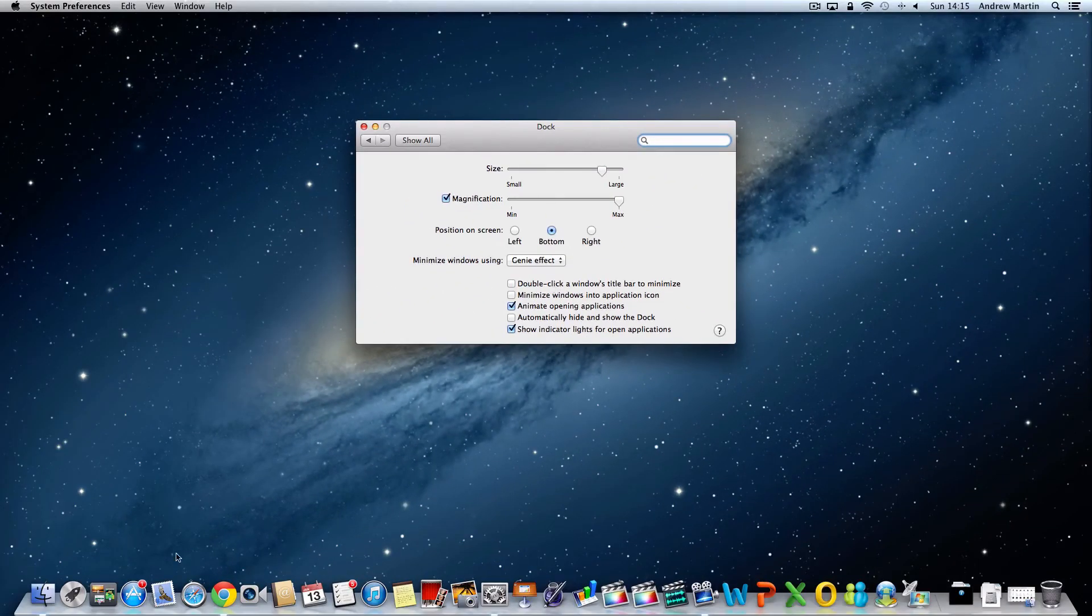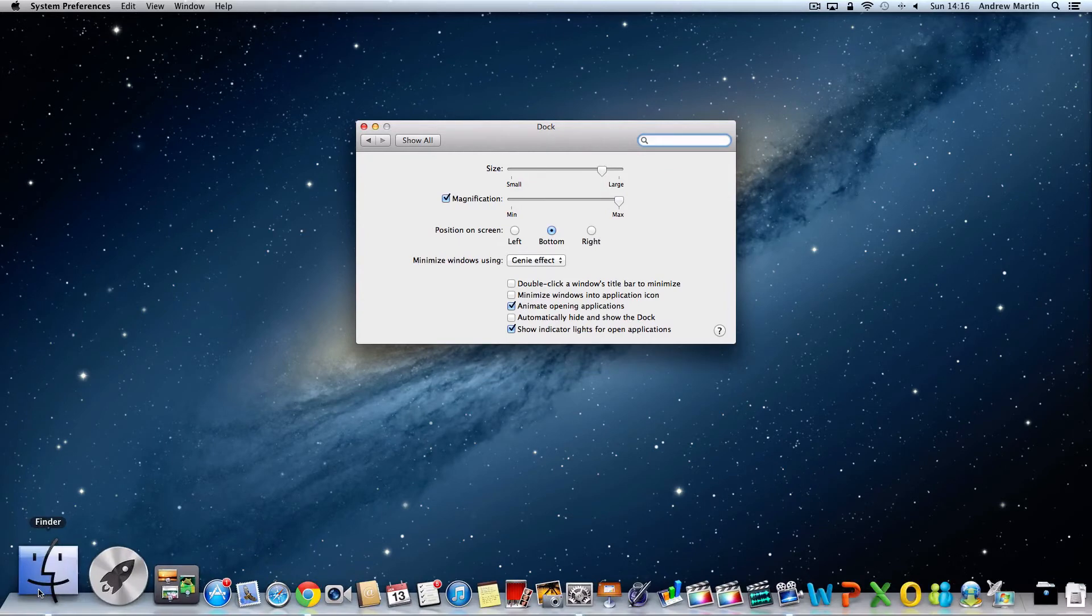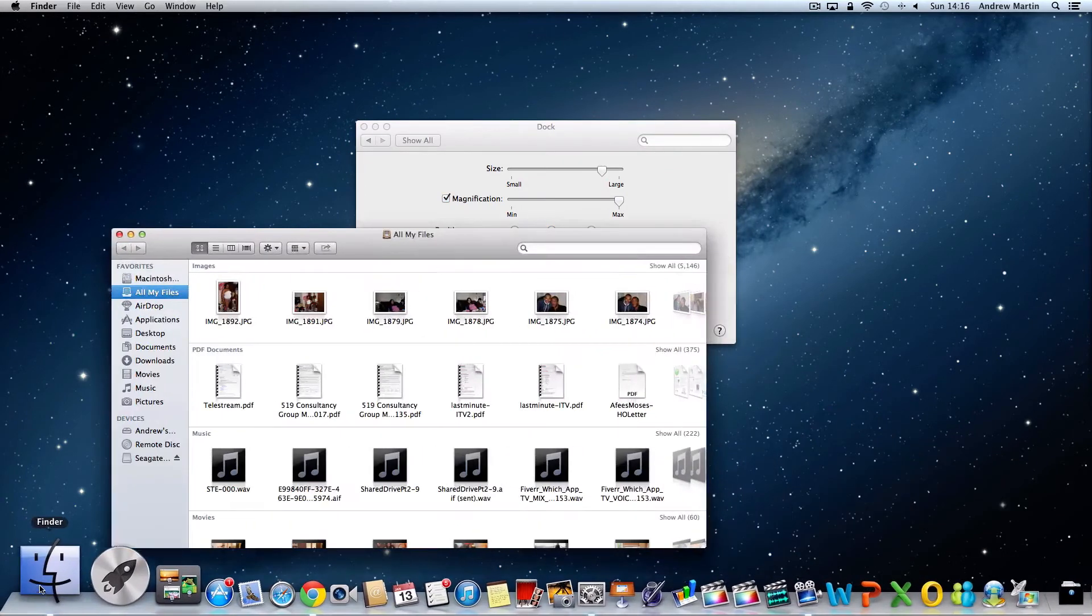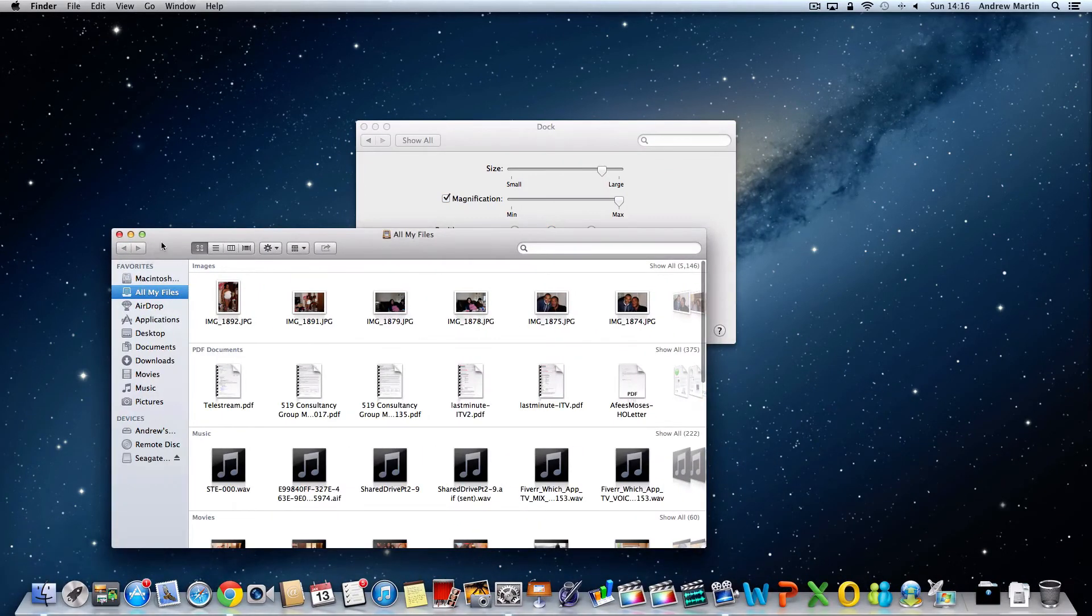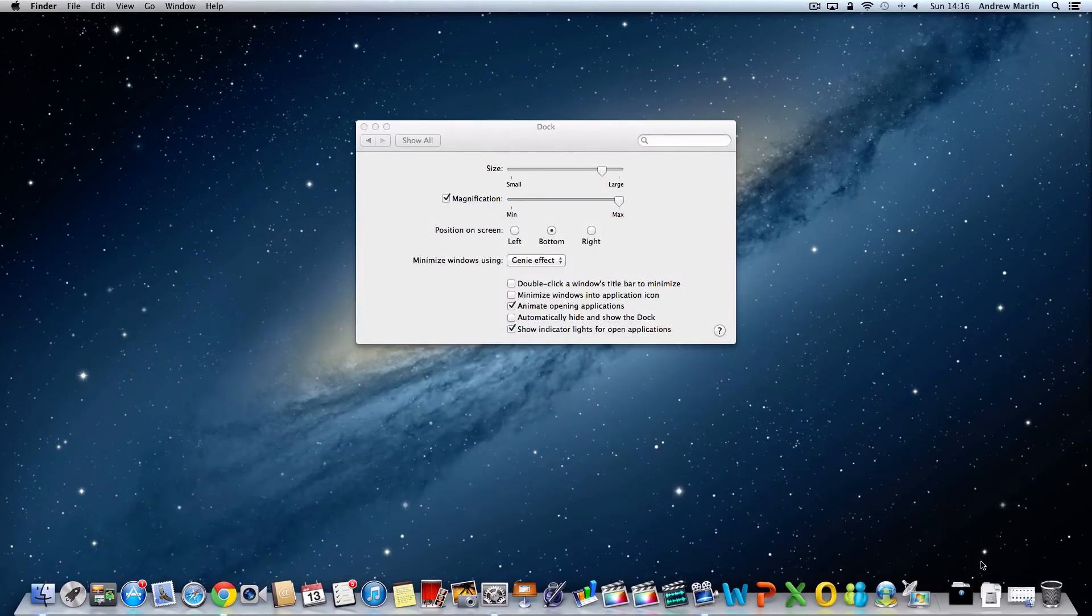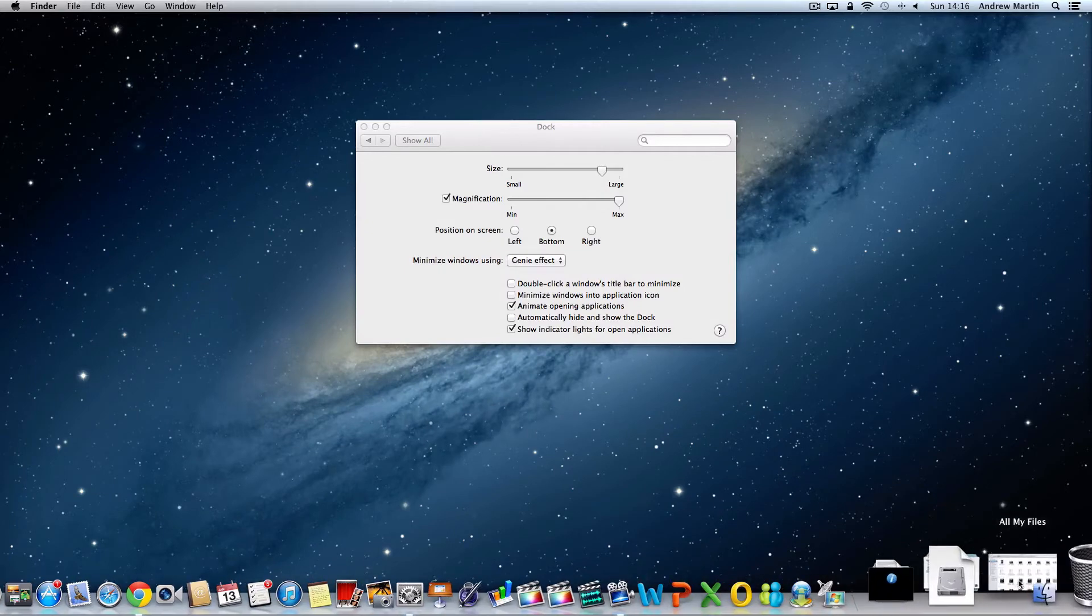So here I have the finder window open. If I minimize this window it goes to the right hand side here in my dock.